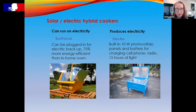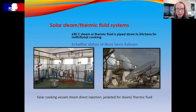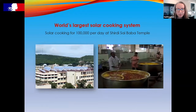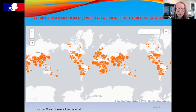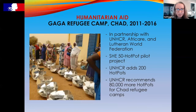We also have tube cookers with vacuum insulation for good heat retention, Fresnel lenses for cooking from above, solar-electric hybrid cookers with backup electricity or gas when the sun isn't shining, fixed focus solar cookers for indoor community cooking, and more advanced cookers with thermic fluid that allow cooking at night. One of the world's largest solar cooking systems cooks for 100,000 people per day at the Shirdi Sai Baba temple in India. A map from Solar Cookers International shows over 4 million solar cookers used worldwide, impacting over 14.3 million people.